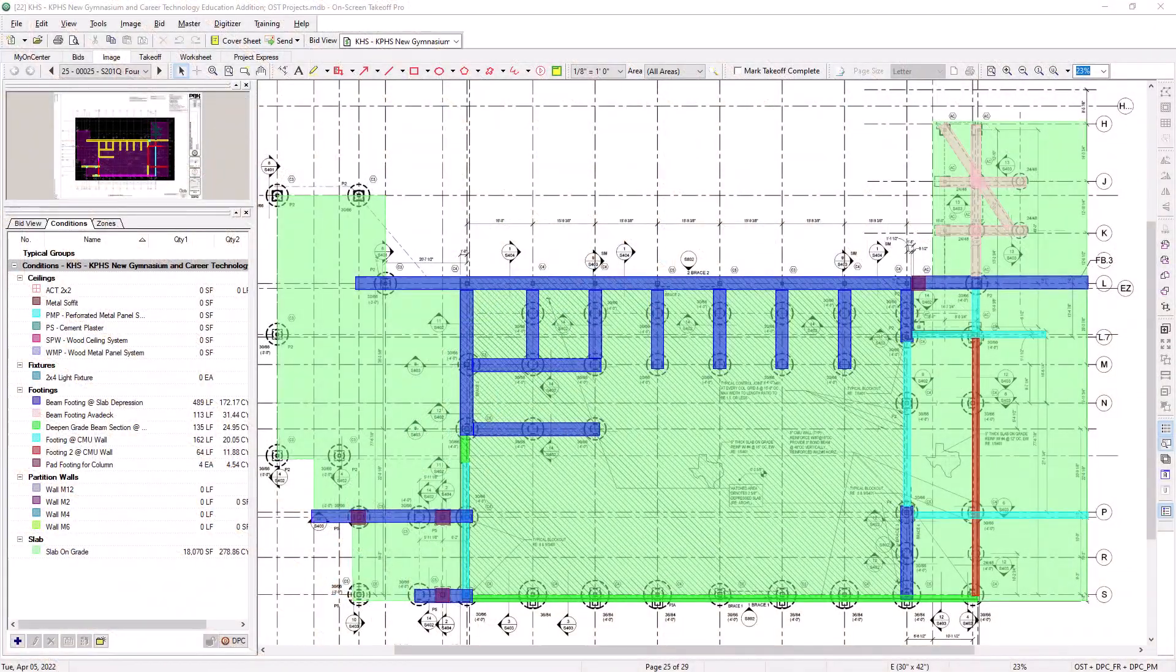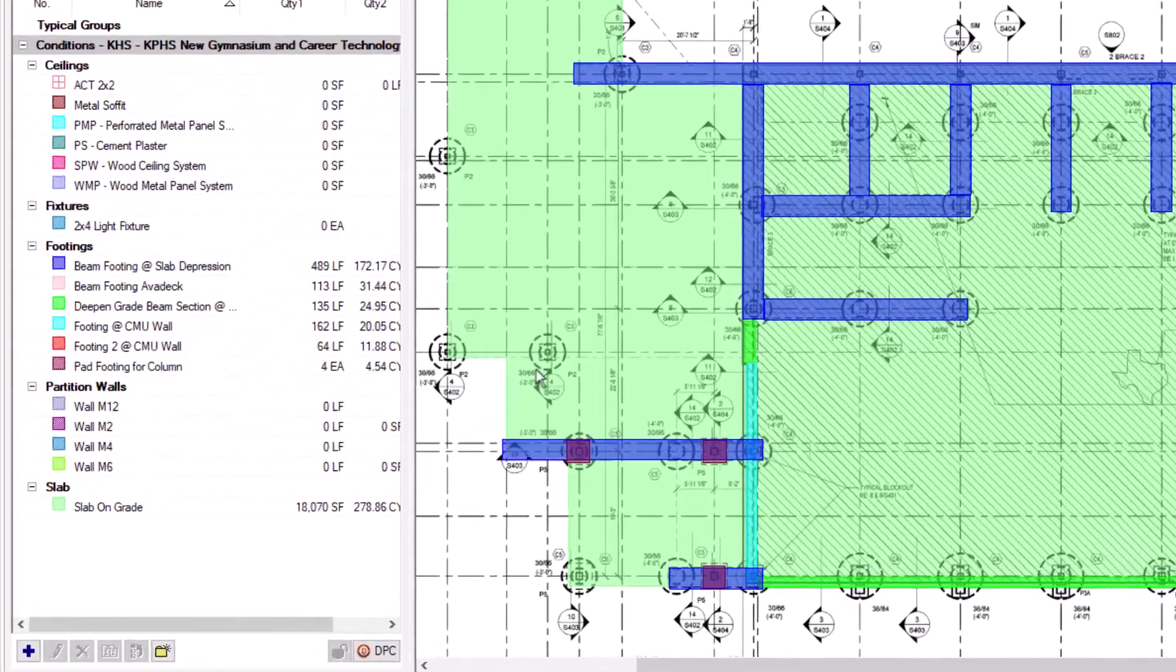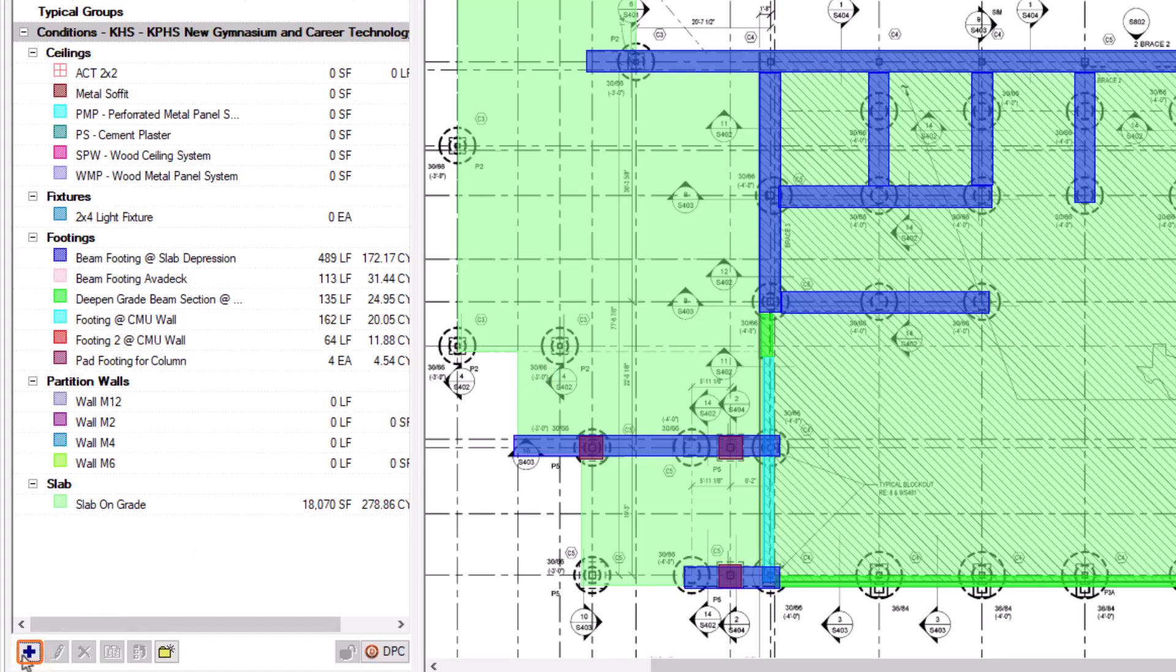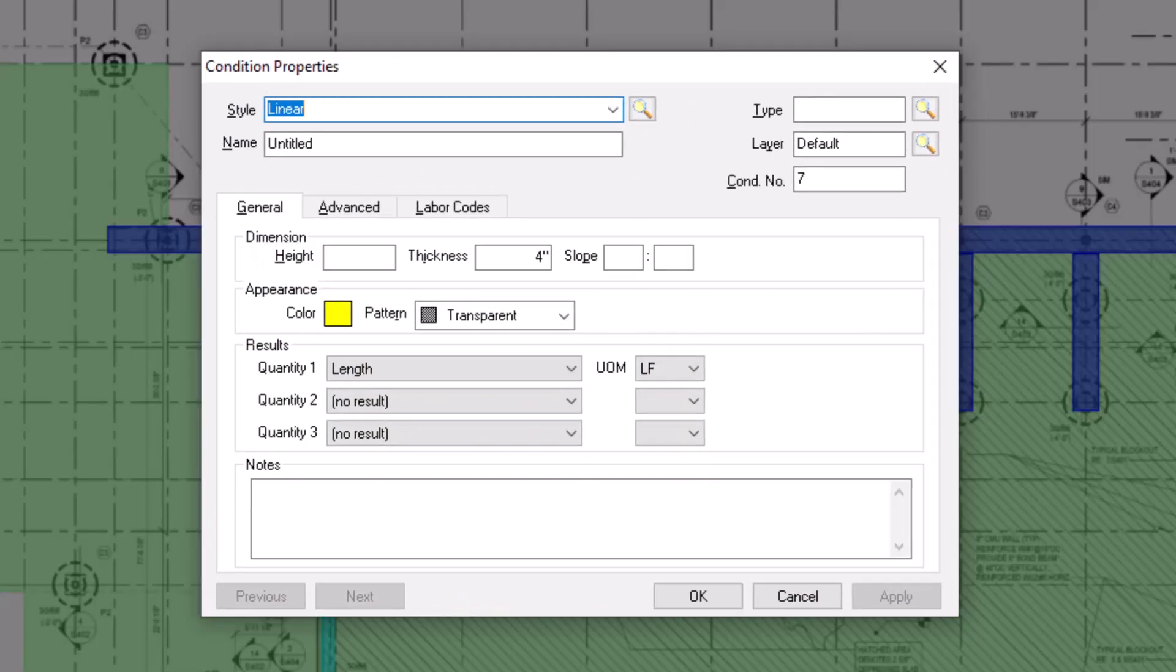To create a condition, navigate to the Conditions panel on the left side of the screen and click on the blue plus sign icon in the bottom left corner. This opens the Condition Properties window. In this window, you define the condition's name and dimensions as well as indicate the quantity results on which you want to report for the condition.